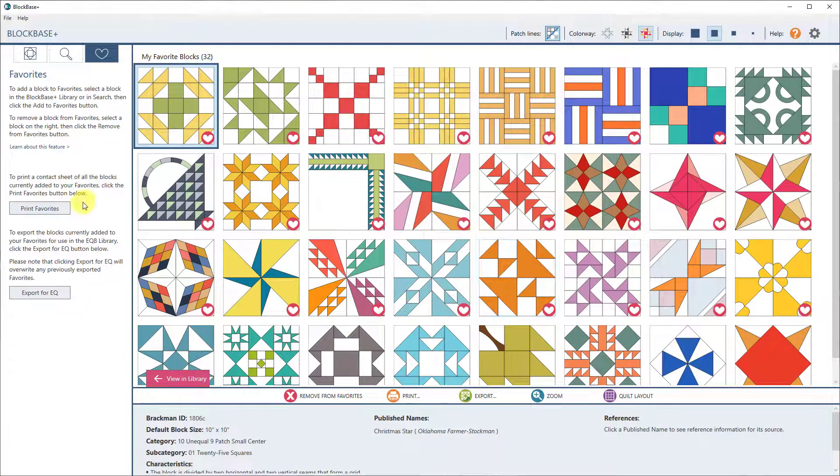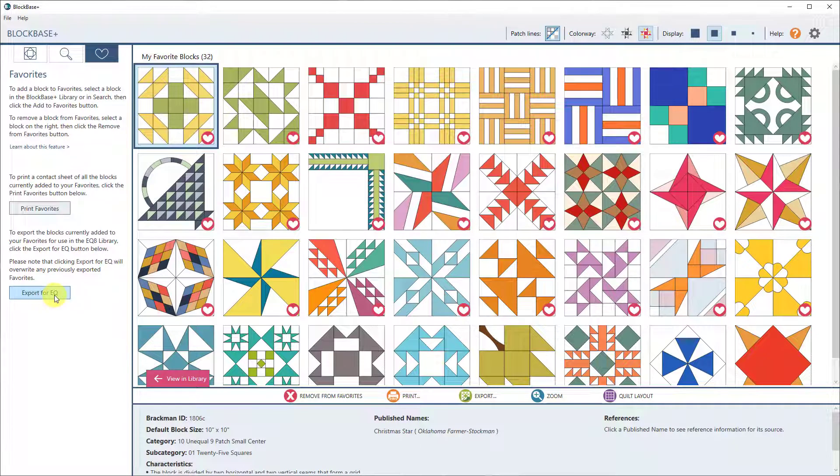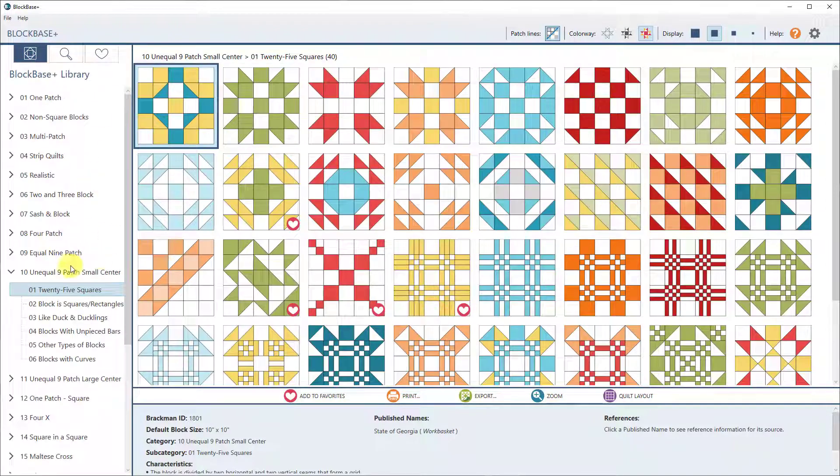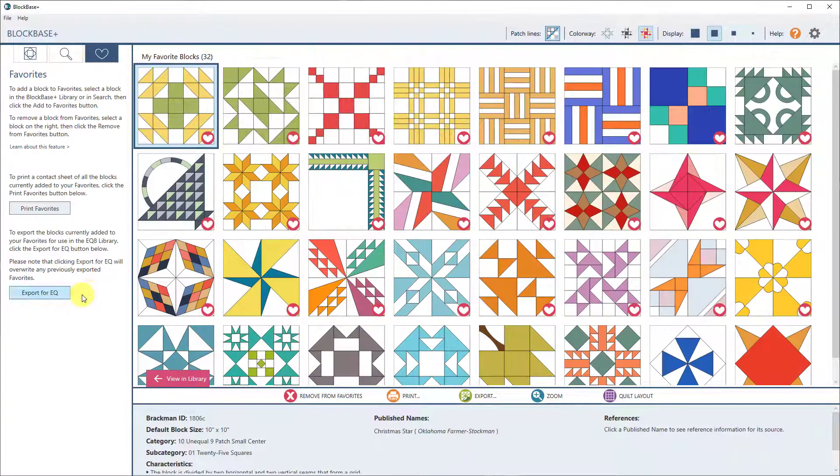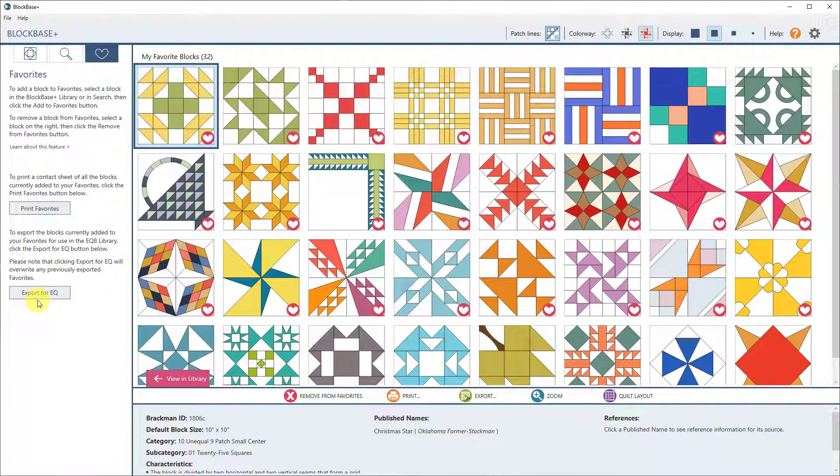The other new feature is Export for EQ. So if you have Electric Quilt 8, you know you can already link all of the blocks. All of these blocks you can link to your EQ 8. Now you can link your favorites as well. So it's an easy way to access the blocks that you've already marked as your favorite blocks.